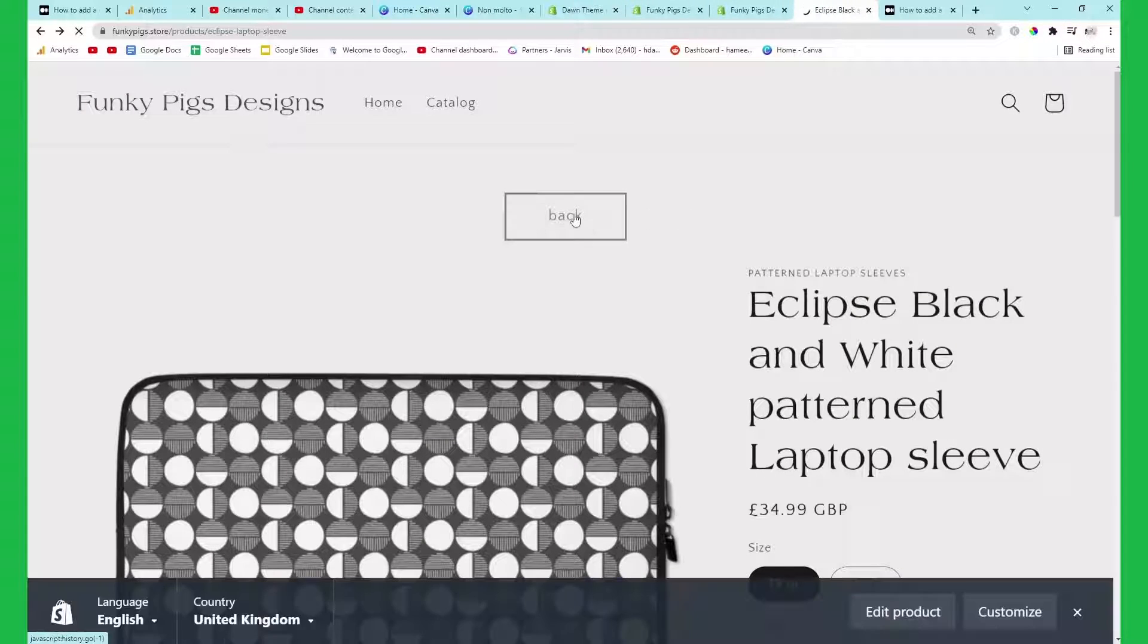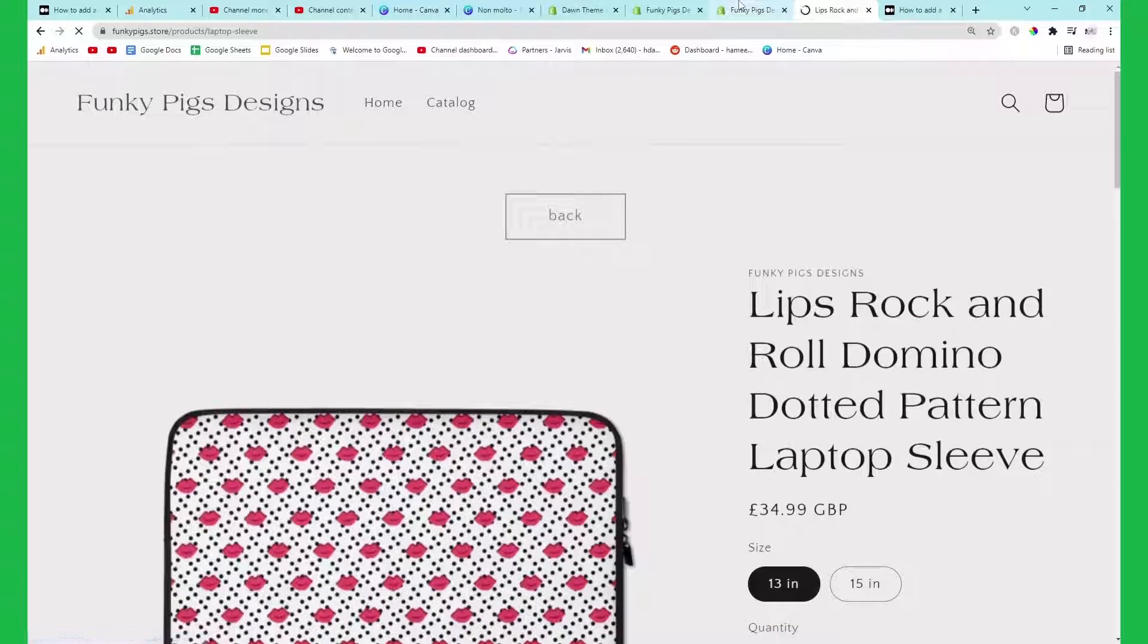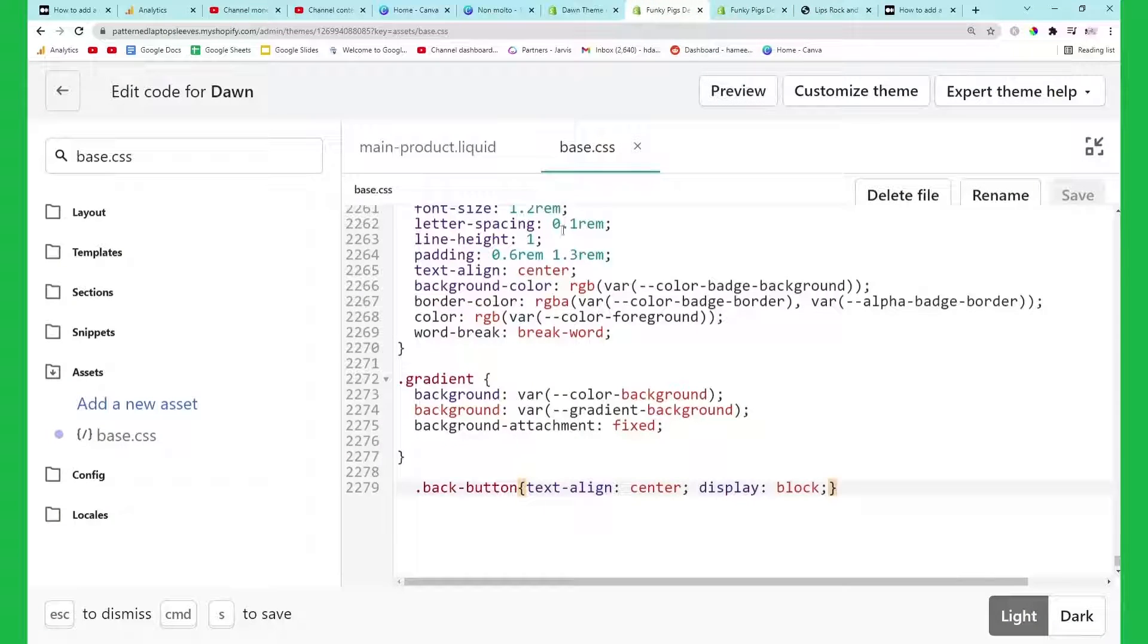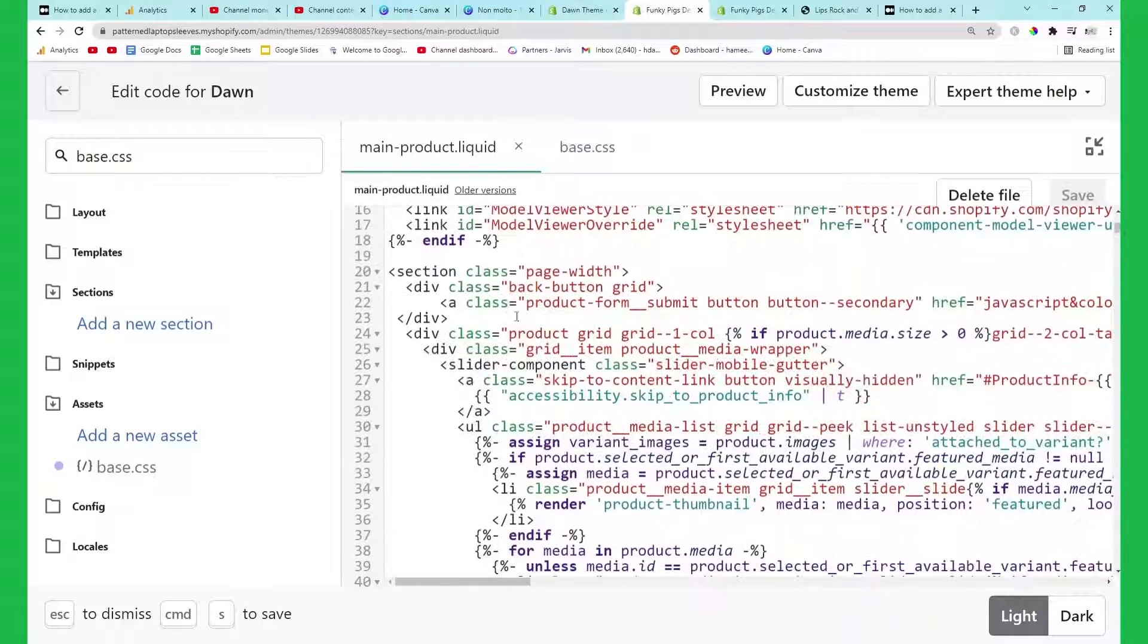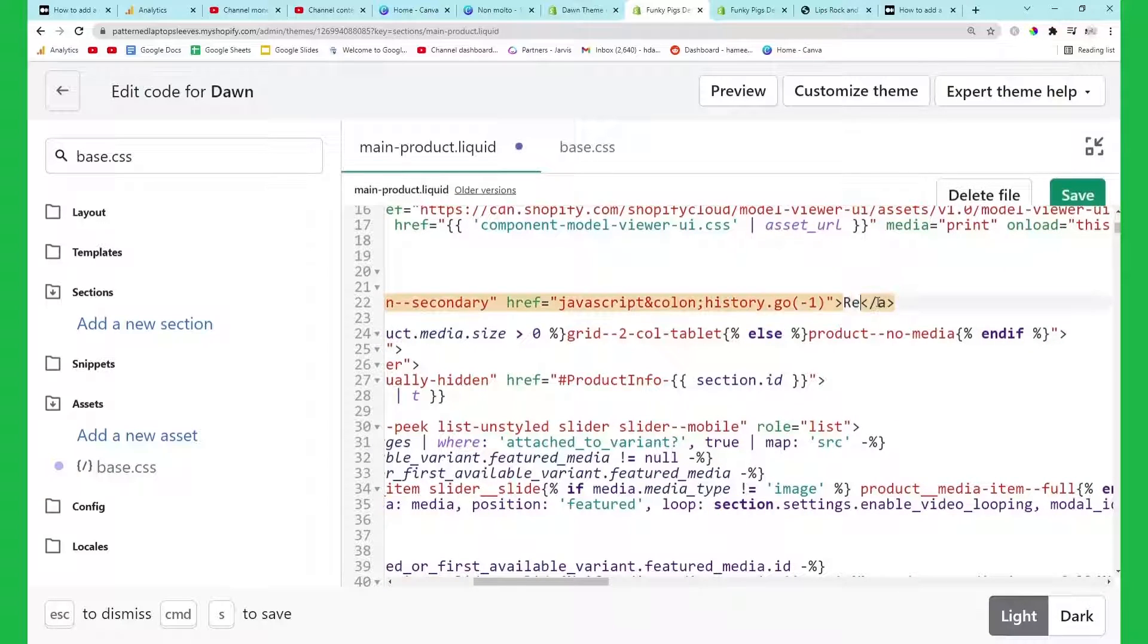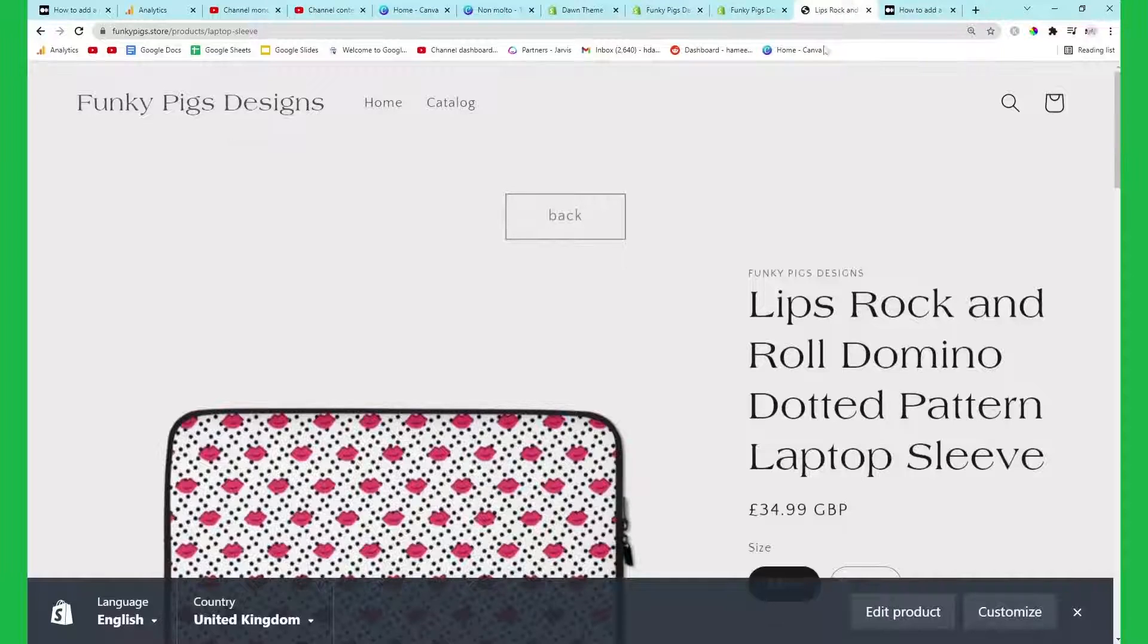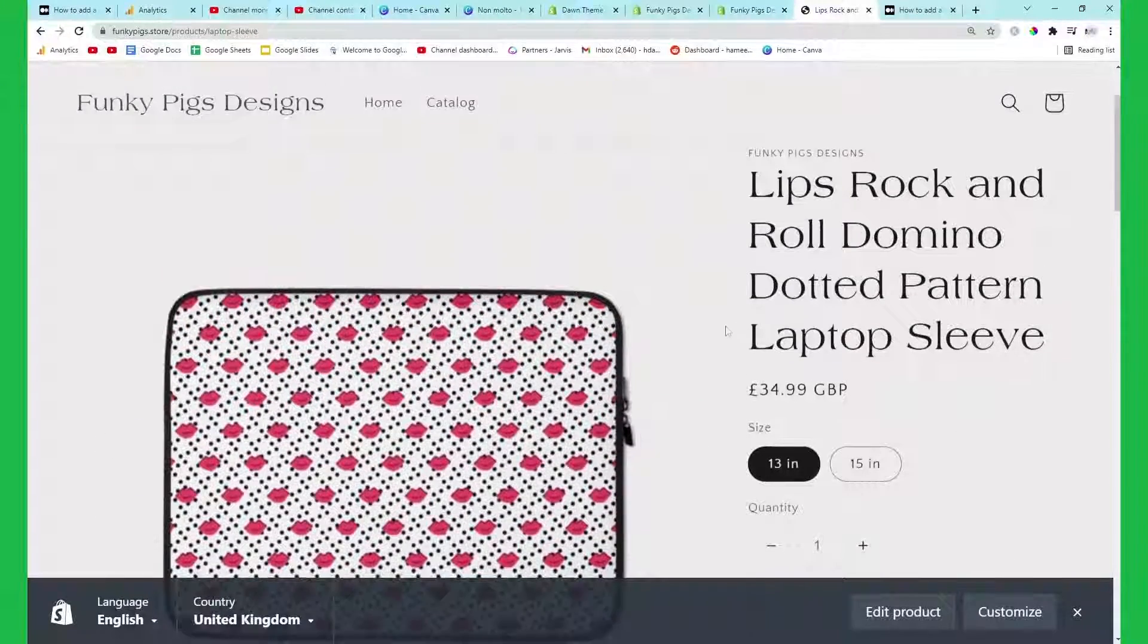This works on mobile. You can even change the text. So if I go back on main-product.liquid and I look for section which is here, if I scroll along a little bit you can see here in black it says back. I'm gonna put return to home page and then press save, and then if I refresh this now it says return to home page. So you can put whatever you want there.